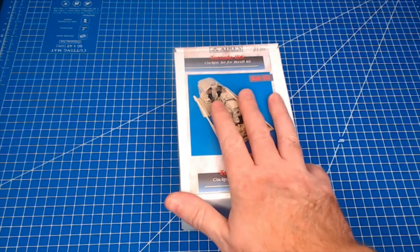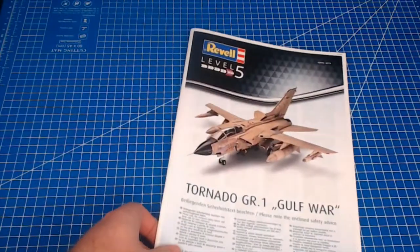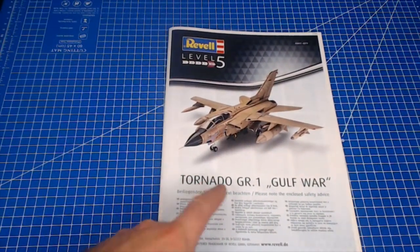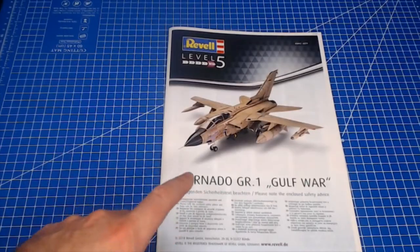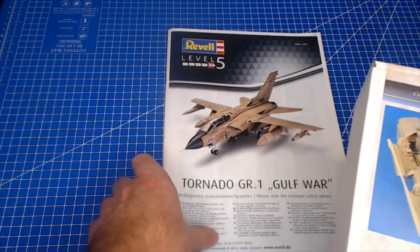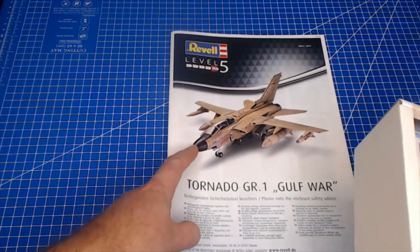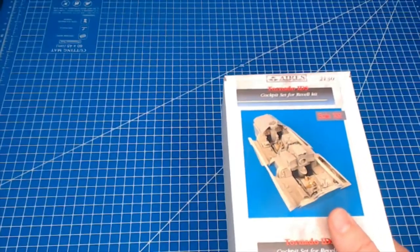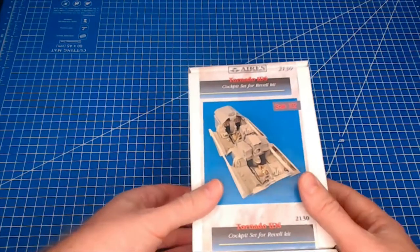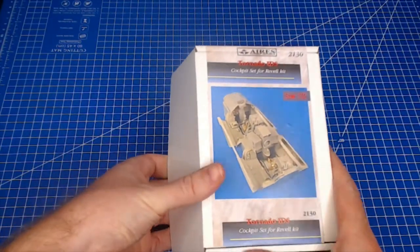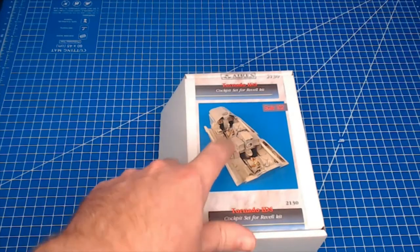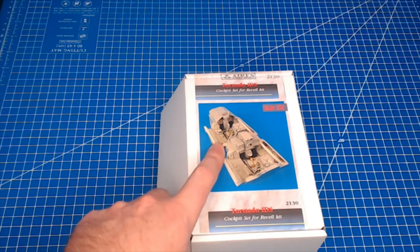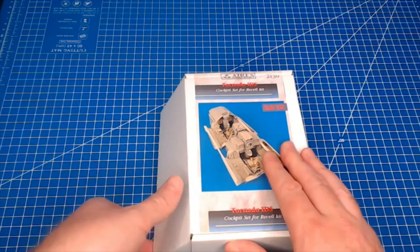This particular kit right here is for the Revell or Rebel Tornado GR1. There's a few different boxings of this. There's a camo version, German Luftwaffe version too. This kit will fit all of those. It's the same aircraft, just re-boxed with different decals. They are bringing one out for 48th scale for the same aircraft, Tornado, I think, in early 2020. But this is, like I said, 32nd scale.